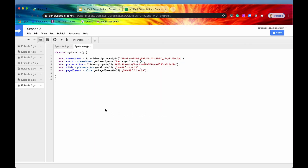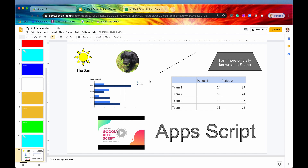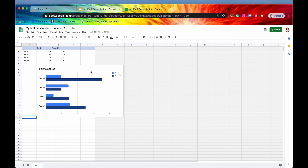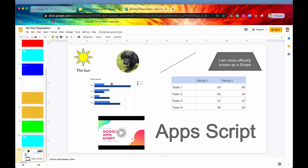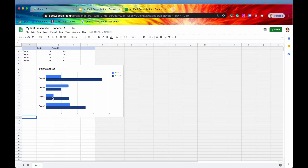So what exactly is a sheets chart? As the name implies, it's a chart that has been taken from Google Sheets. If we look into our presentation we can see all these page elements. We can tell one is a sheets chart because it has a 'linked' button. Clicking 'open source' shows it's linked to a Google Sheets spreadsheet. By contrast, a plain image has no linking at all — a sheets chart is specifically linked to Google Sheets.